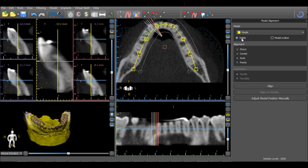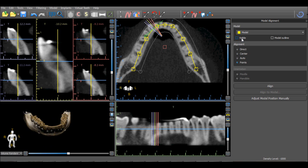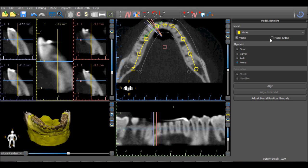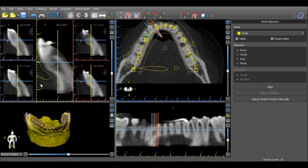The model can be hidden or viewed by pressing or unpressing the Visible checkbox, as well as the model outline by pressing or unpressing the Model Outline checkbox. It is helpful to determine the accuracy of the model importation by looking at the model outline in the 2D views and how close it is to the teeth.